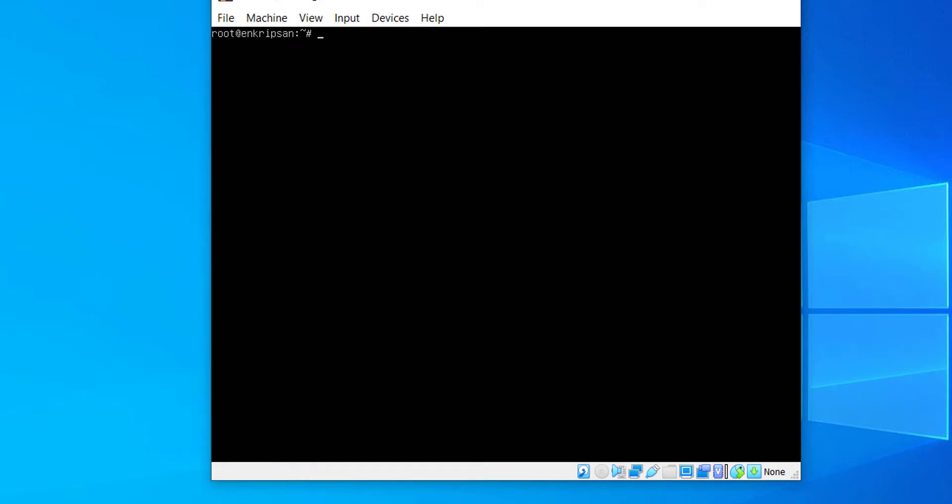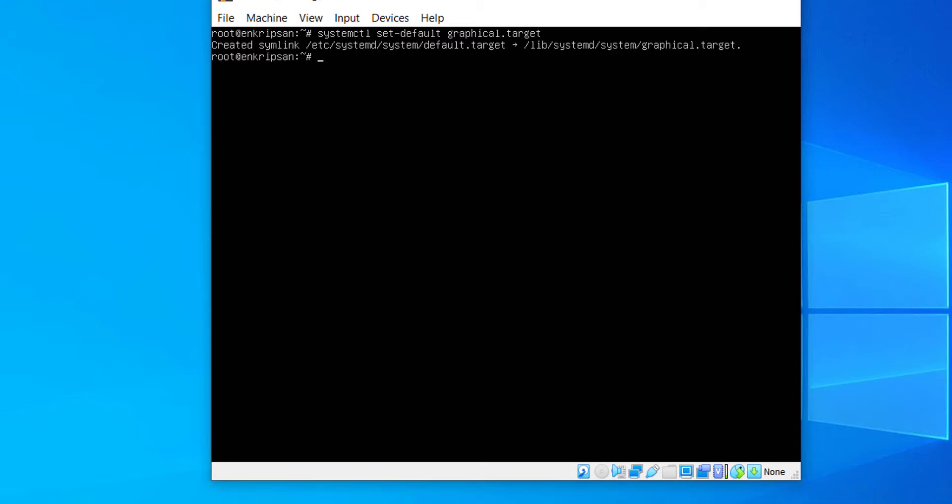Let's clear the screen and run the command systemctl set-default graphical.target. This command will switch the server to run in a graphical user interface in the next boot. Then, reboot the server.